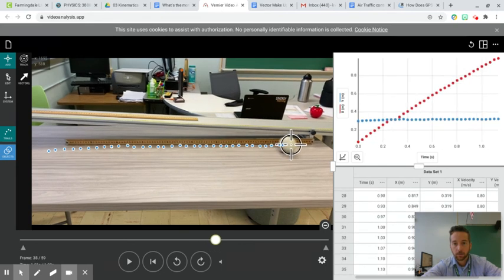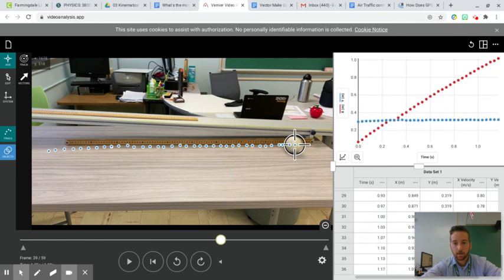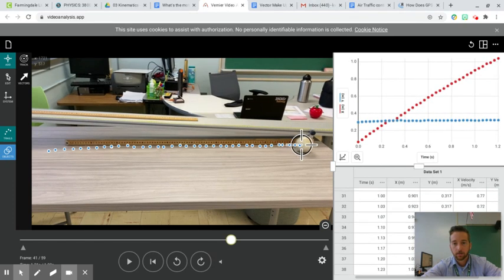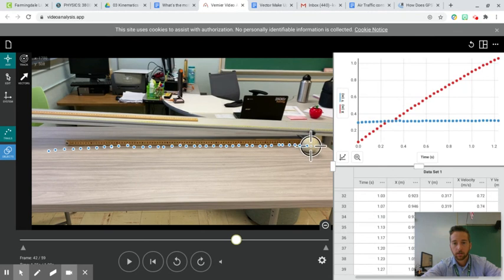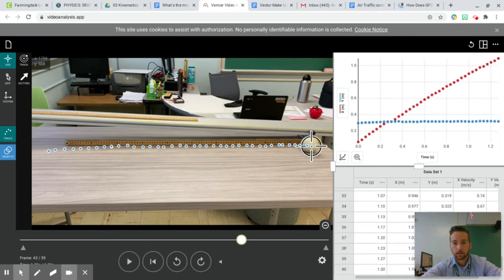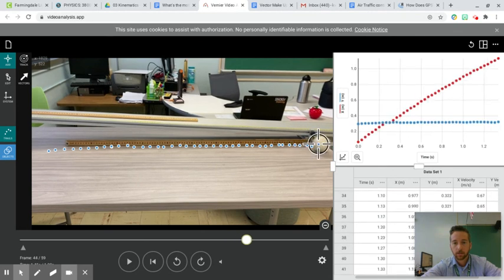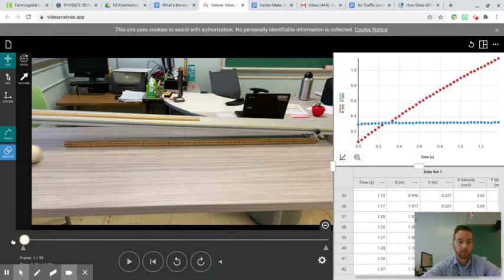Make sure you're clicking right in the middle of the ball each time. And now it is close to the end. And at the end, there you go. That's your motion dot diagram. You can even rewind it and play it back, and it all appears. Looks good.